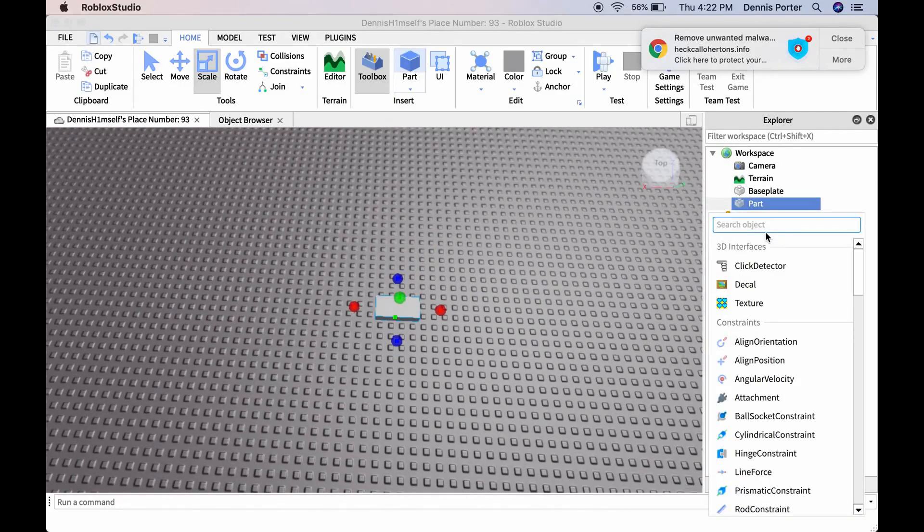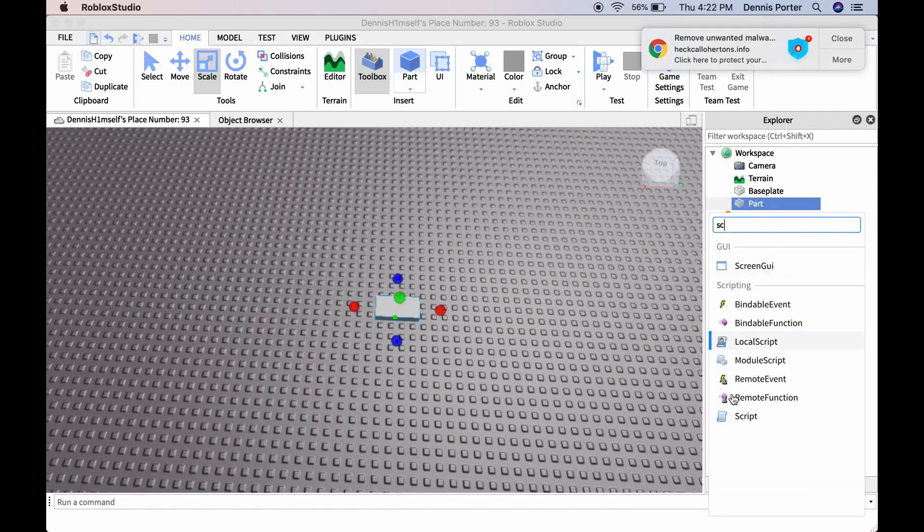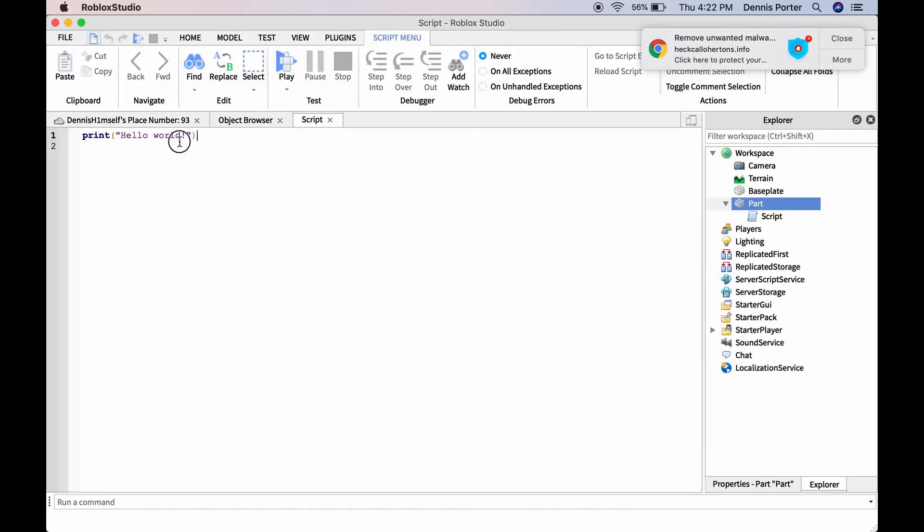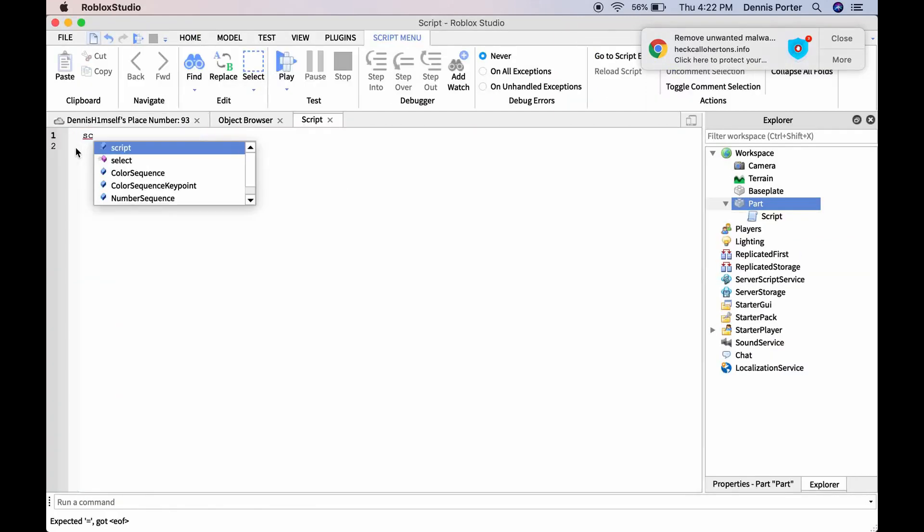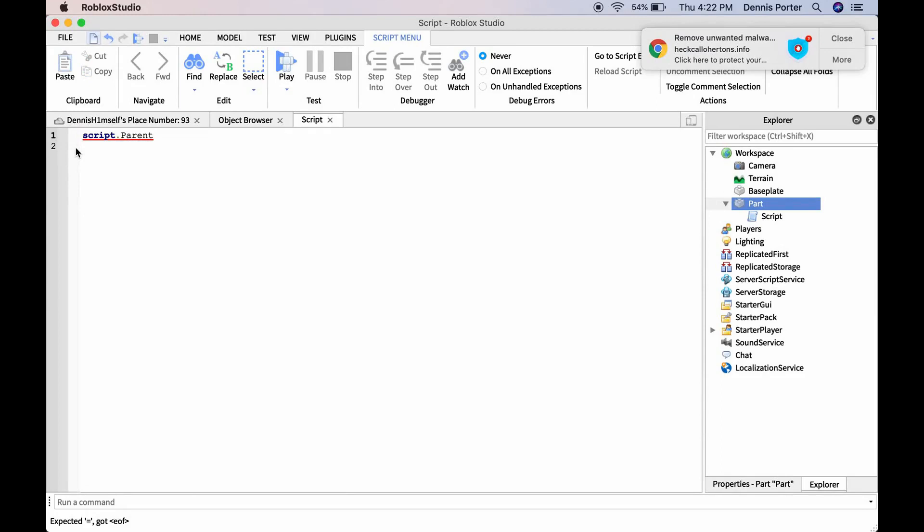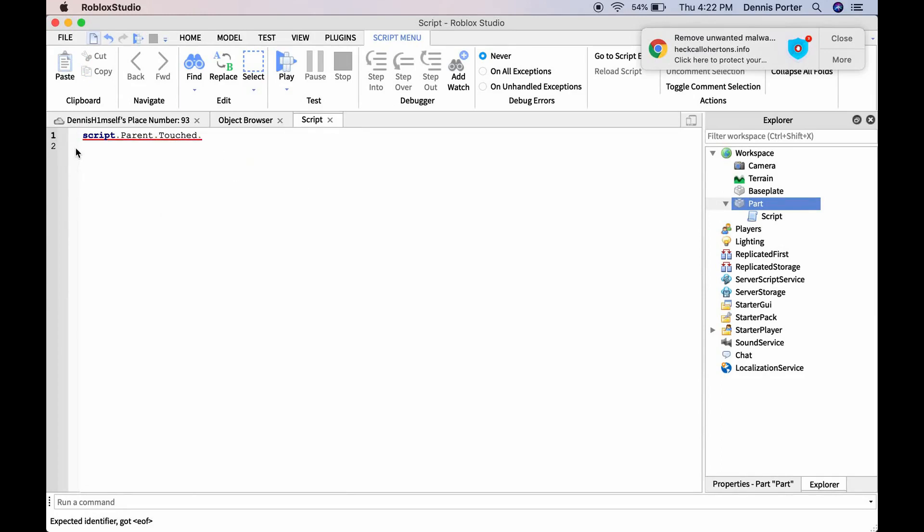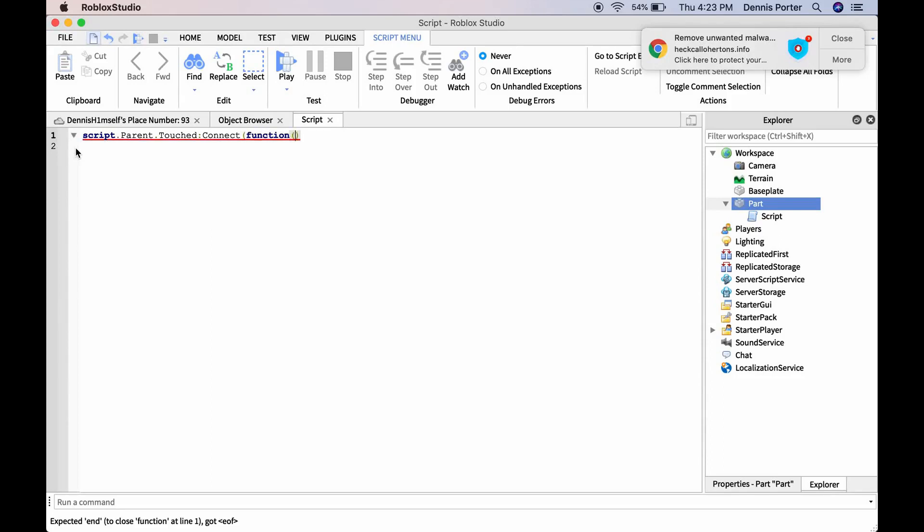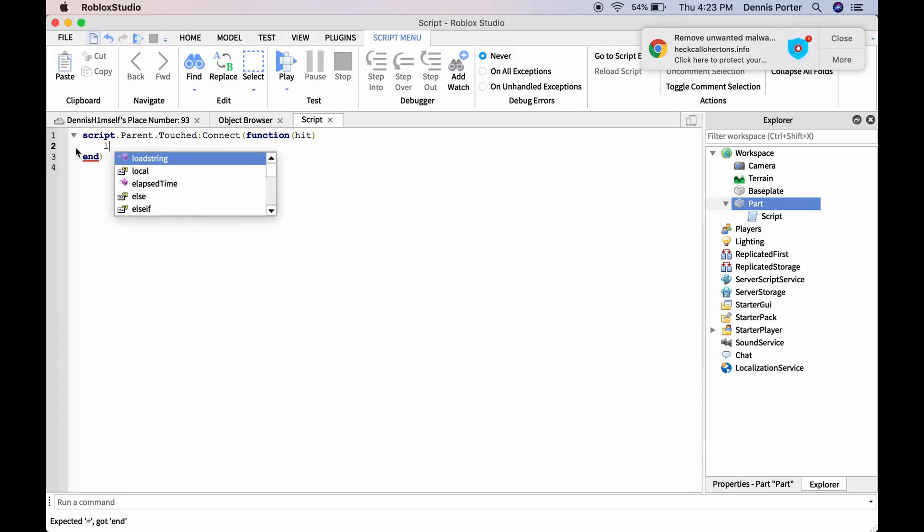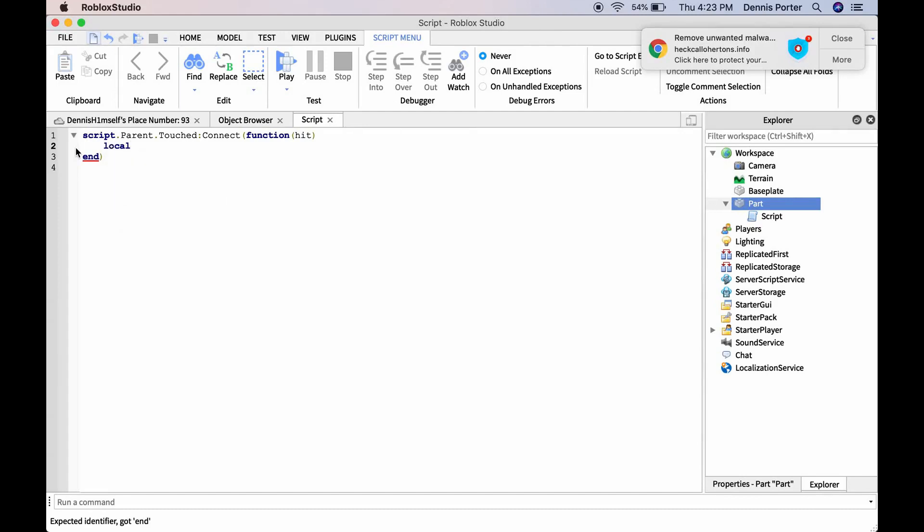Then you're going to want to insert a script. You're going to want to do script.parent.touched:connect(function hit). Now you're going to want to do local player is equal to game.players